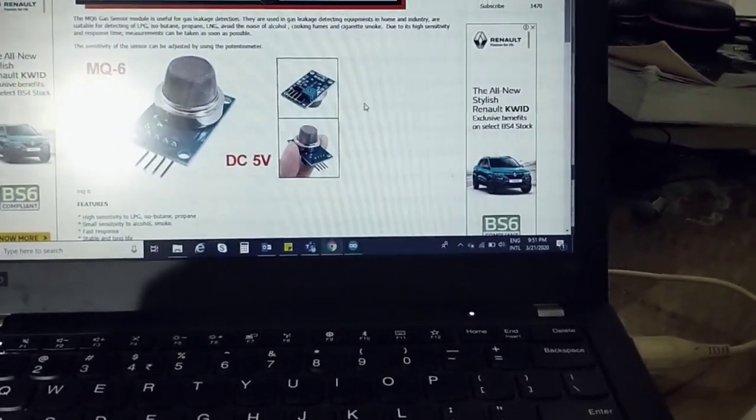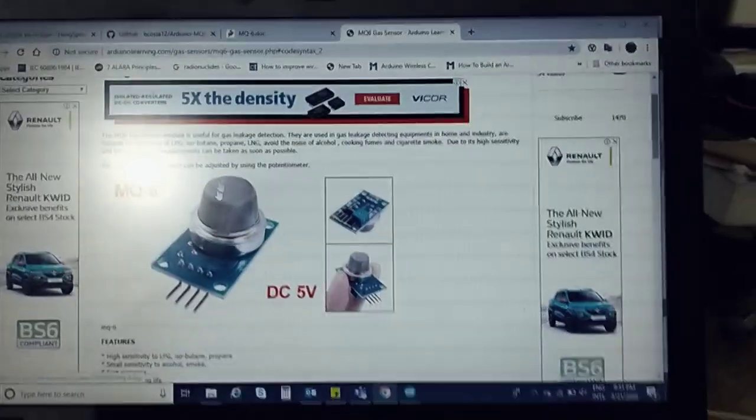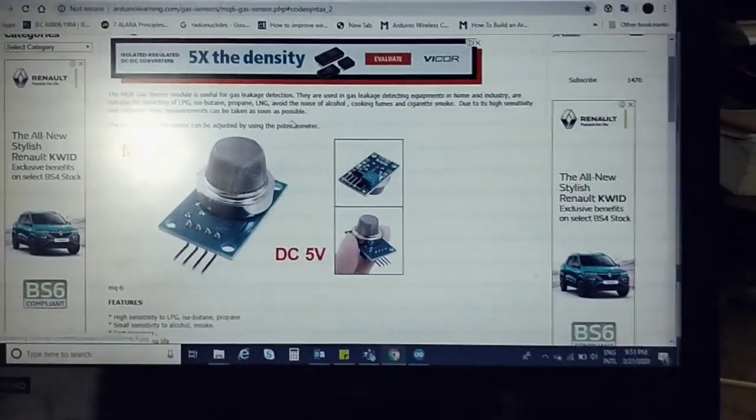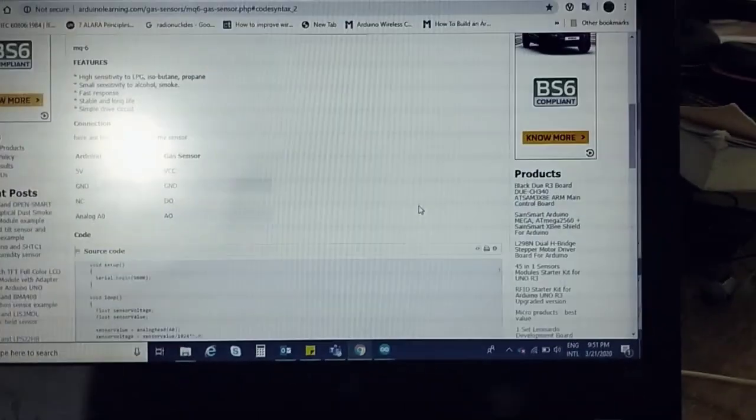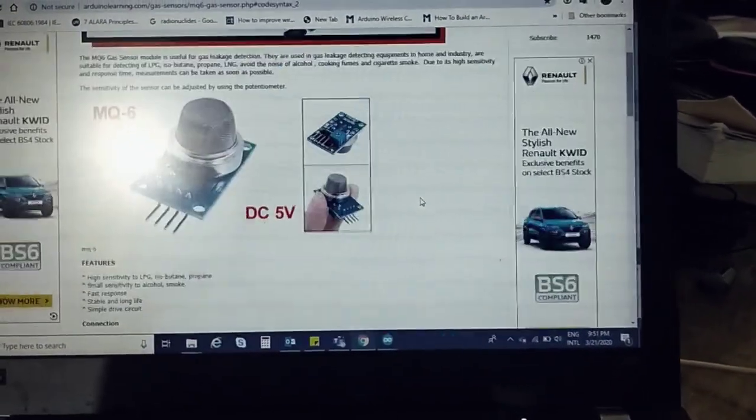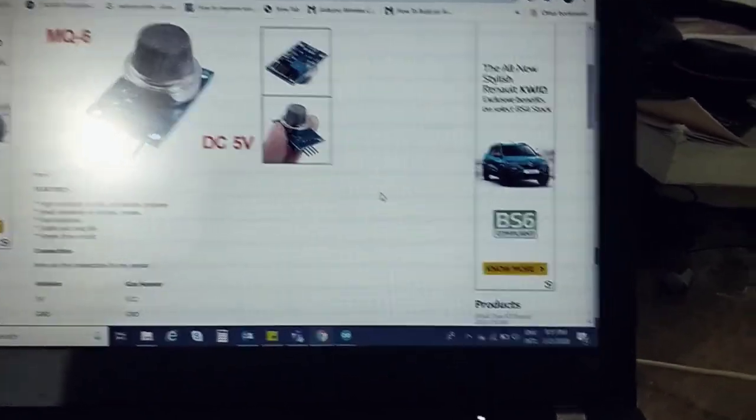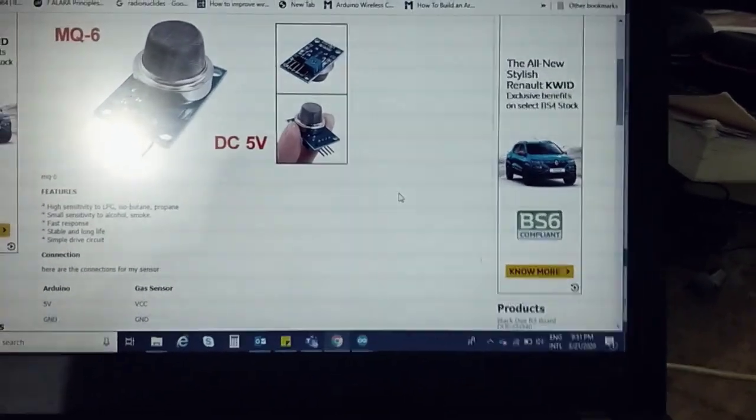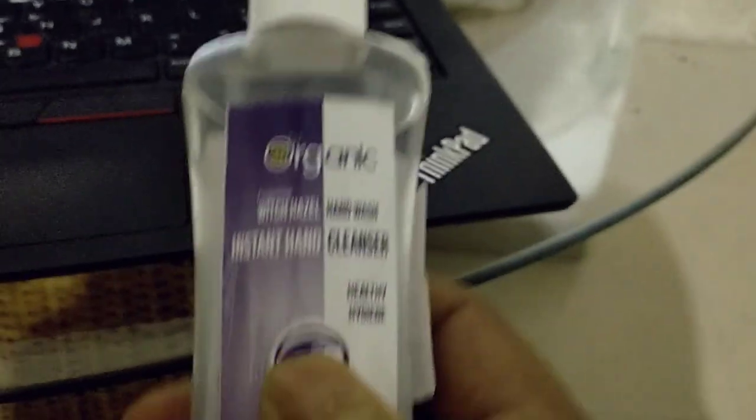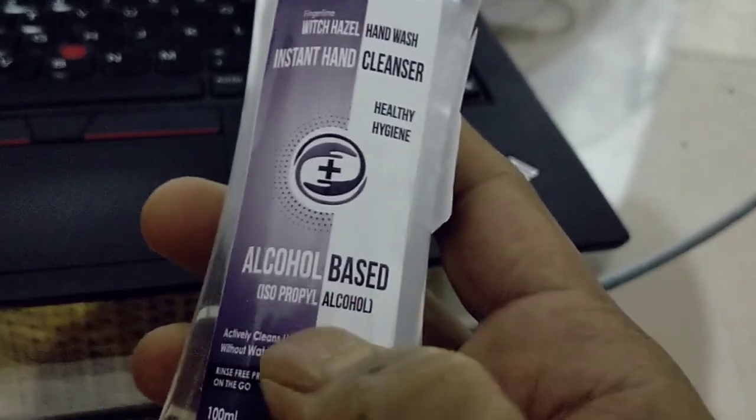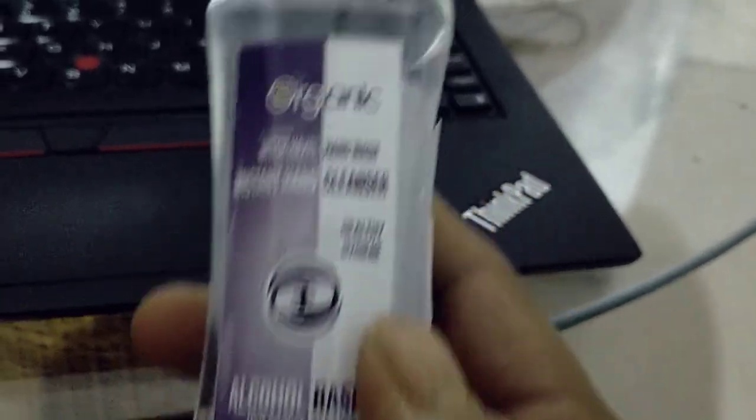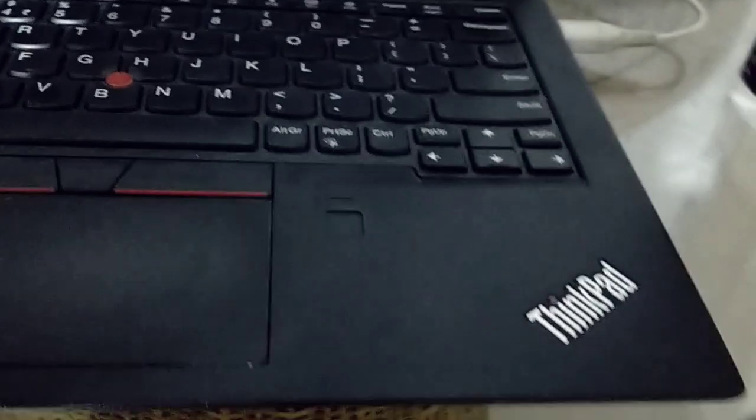Hi guys, today we will discuss the MQ6 sensor which can detect alcohol content in your sanitizer. I have two types of sanitizer here: one is an organic alcohol-based hand sanitizer, and I have one instant hand sanitizer.